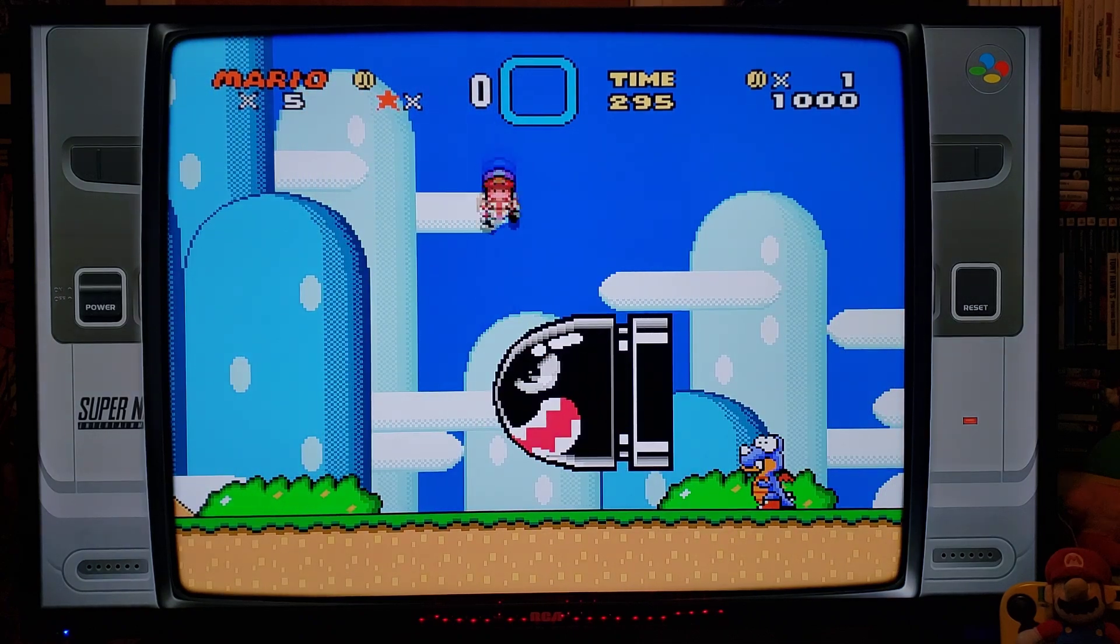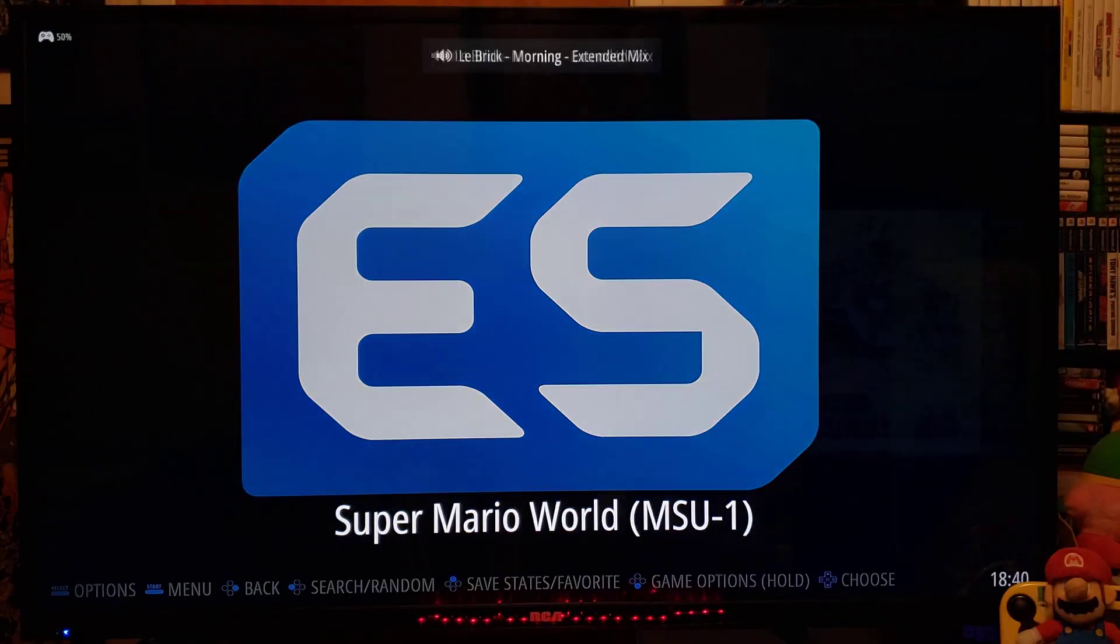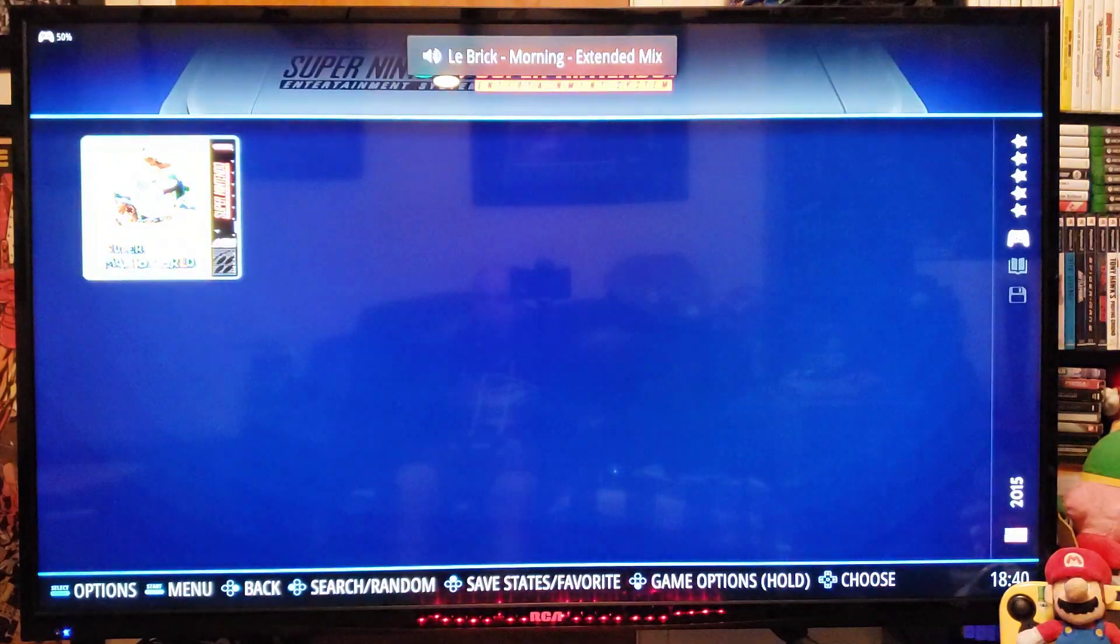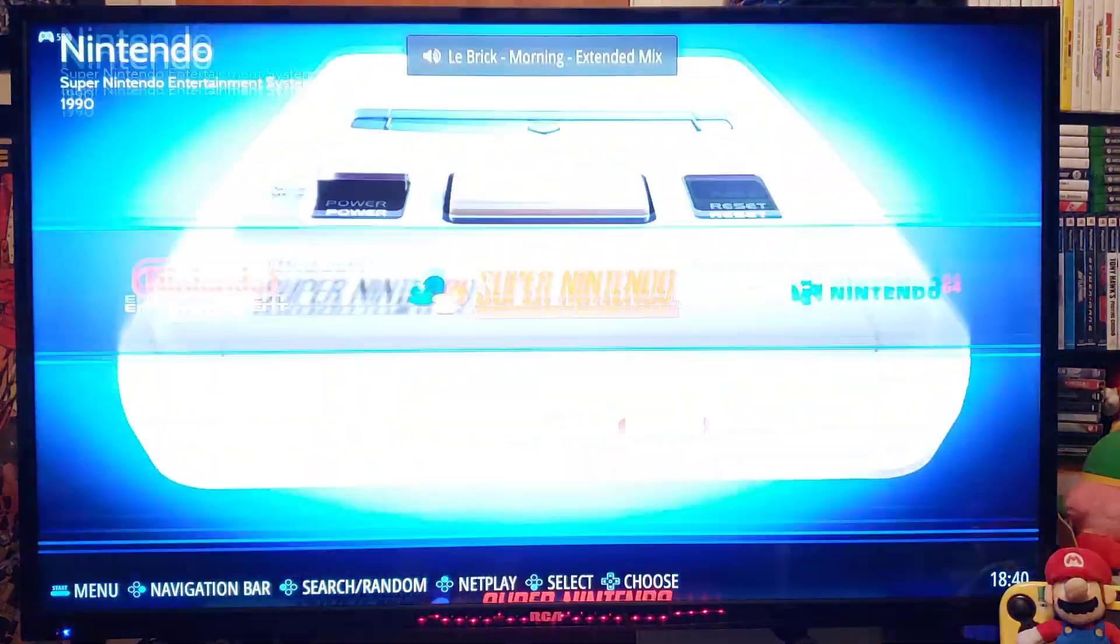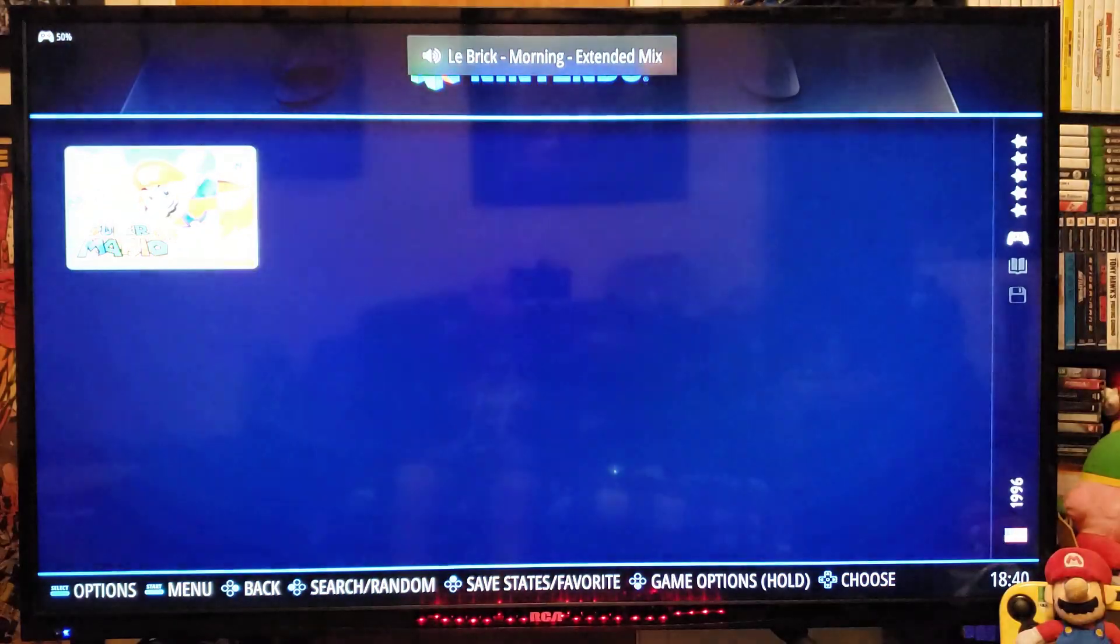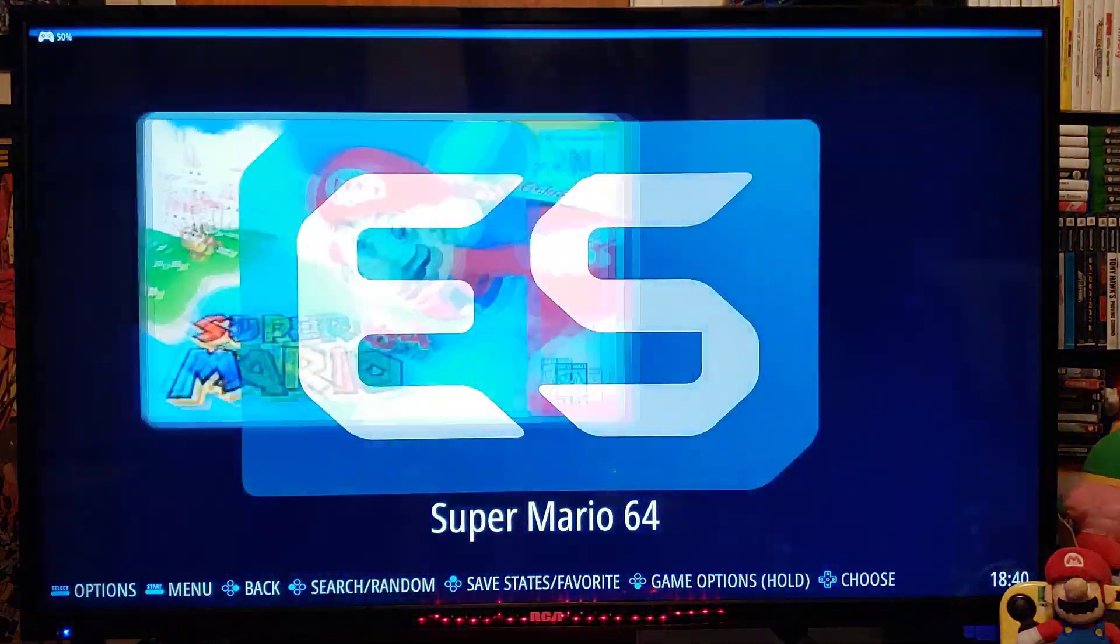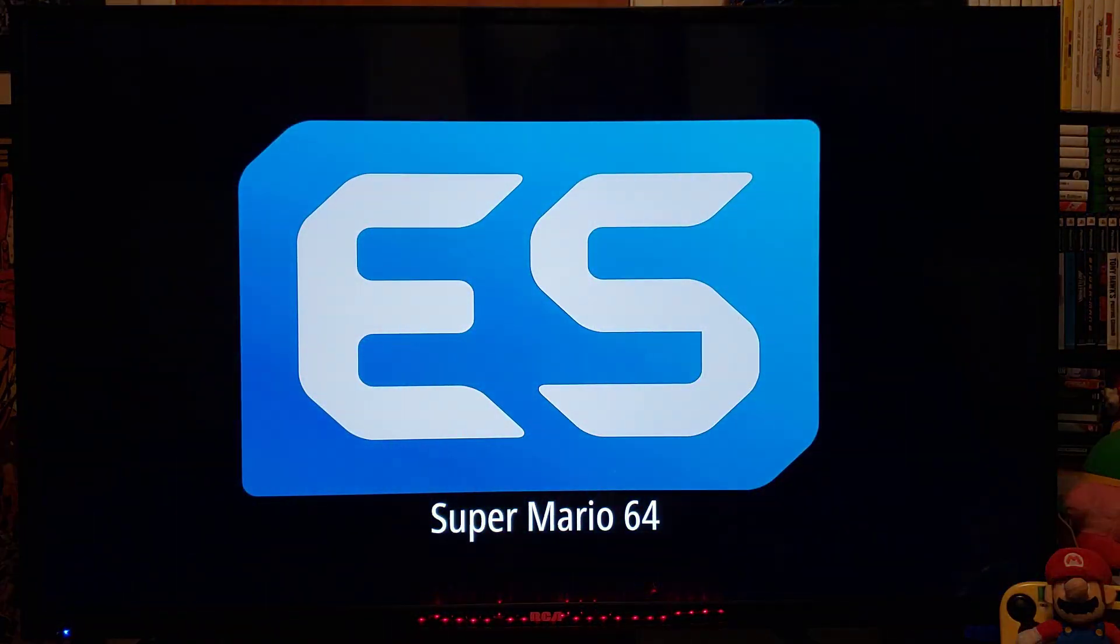And like I said, this is basically compatible all the way up to the Switch. So we're going to load up Super Mario 64.